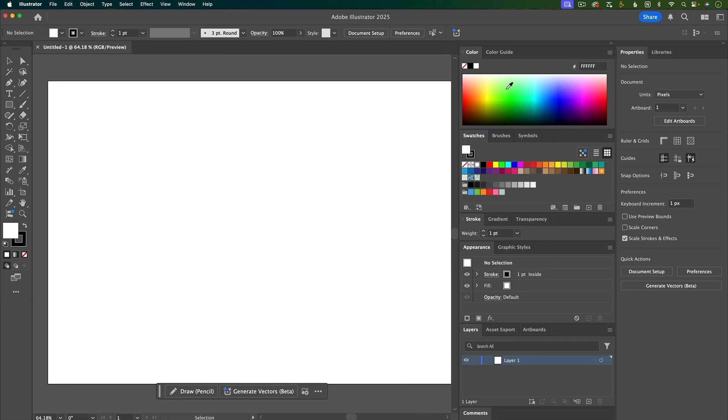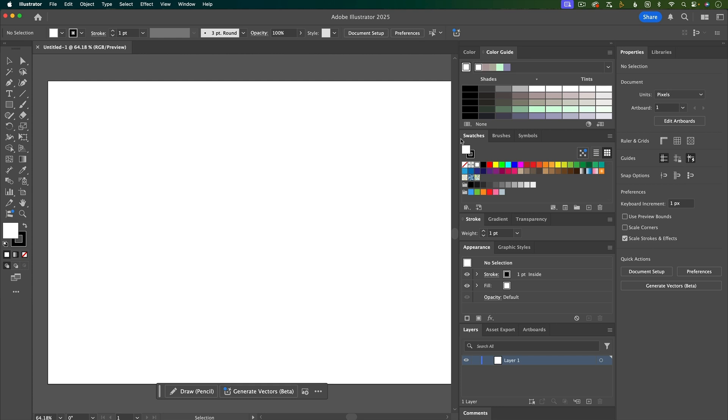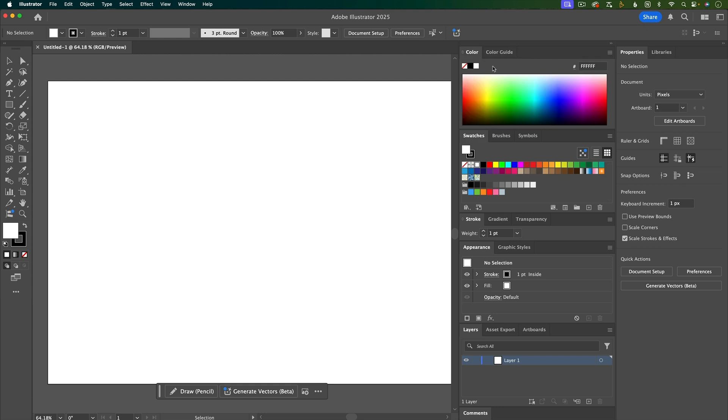Let's go through these panels, and I'll make sure we have all the ones we need. So color, color guide, and swatches are all useful for recoloring artwork, and I'll go through color in a separate video. But for now, I'll just keep all these panels here.